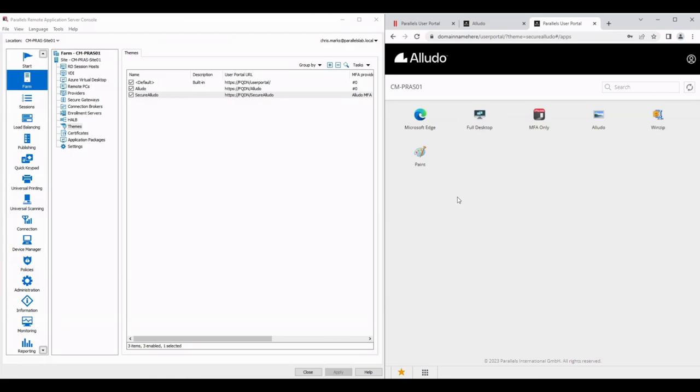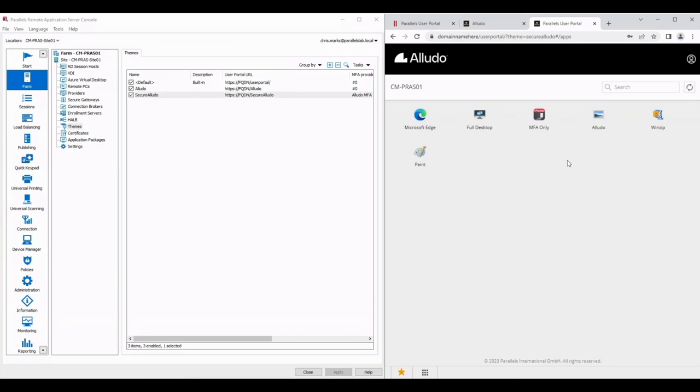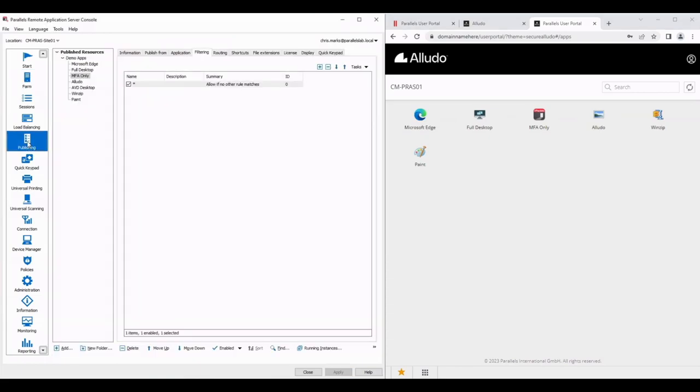So one of those things we can do is apply filtering. As you can see there's an application here that says MFA only. We've now created a theme that ensures that MFA is used in order for anyone who's accessing this theme. What we're going to basically say is you can only see this MFA only application if you are logging in using this theme.